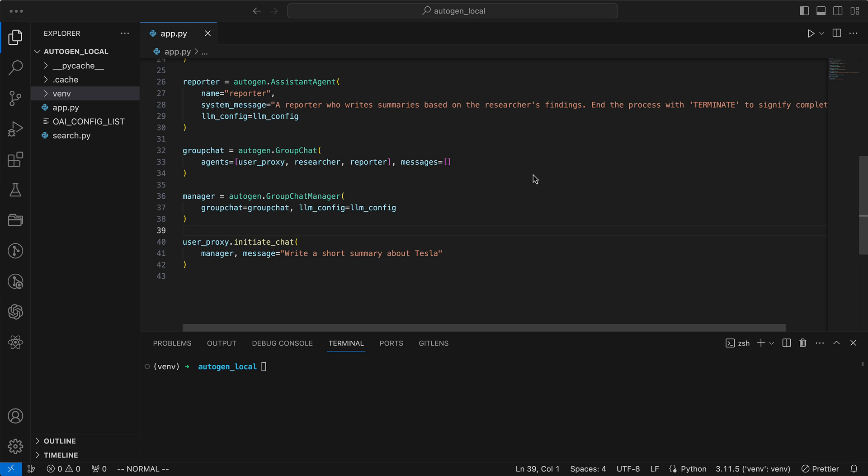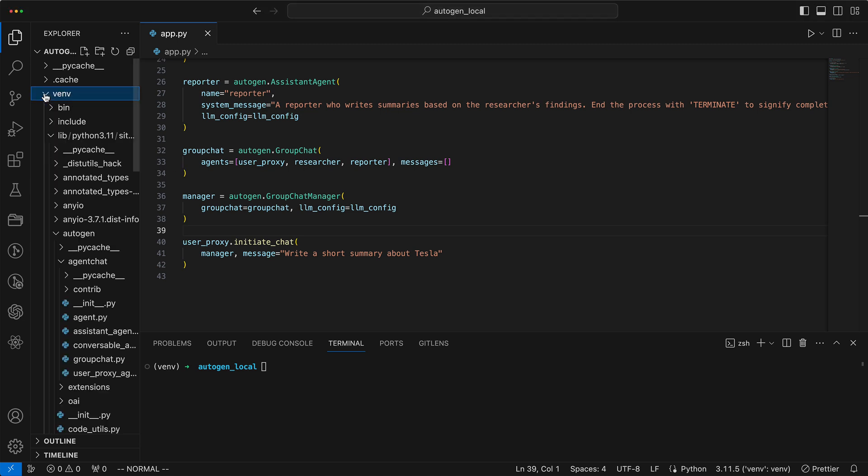To grasp how these configurations translate into language model requests, we'll examine the client class in Autogen's library. Therefore, let's navigate together into the Autogen library and the folder named OAI.